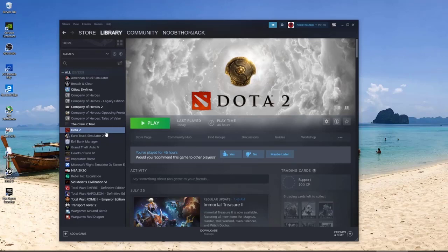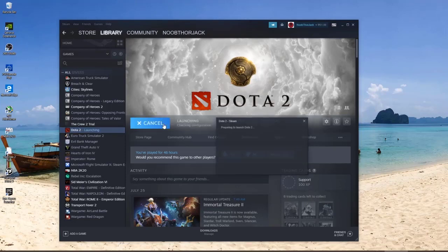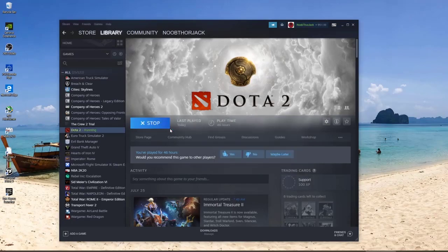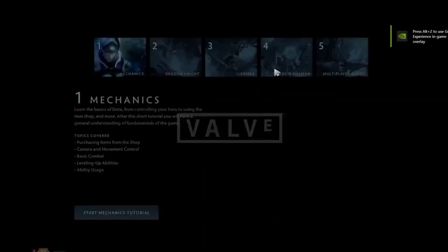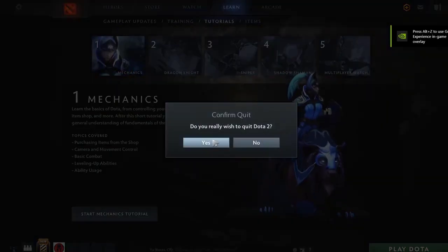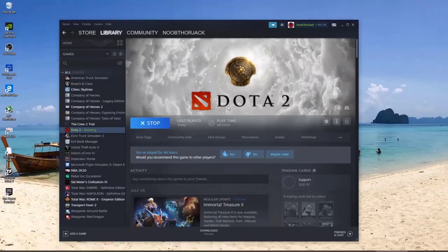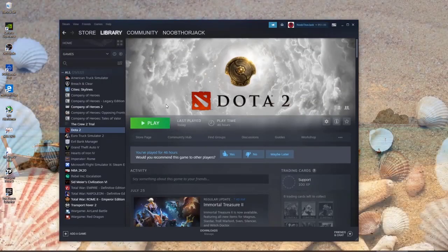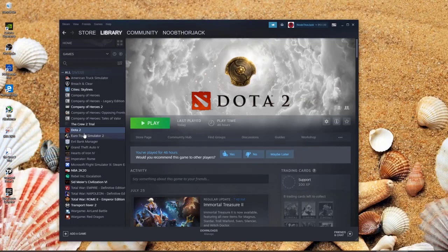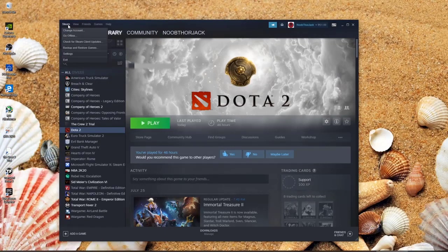Yeah, the game works on my end, so that should be good. Once your game is updated, you then need to go ahead and change your Steam settings. From here, just click on Steam and then go to Settings.